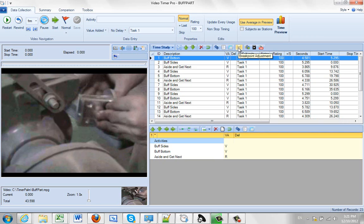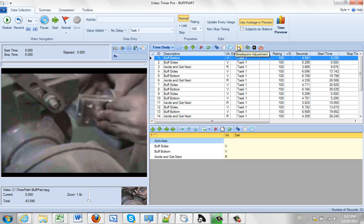These options out here, this is a break point adjustment. In other words, you've got a start and a stop time and it's not quite at the right point. You can adjust it here using the break point adjustment. There are separate videos on this.